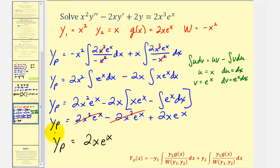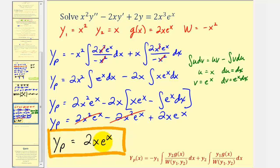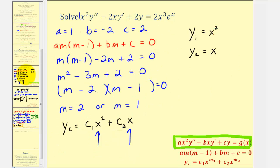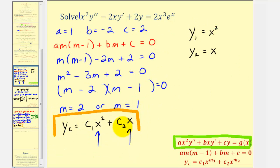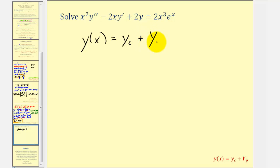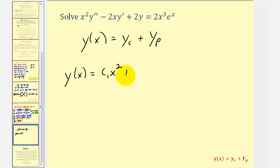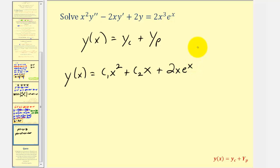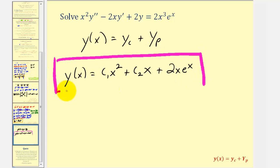So now that we have our particular solution, and we found the complementary function, the sum of these two functions will be our general solution. The general solution is equal to the complementary function plus the particular solution, so y of x is equal to c sub one x squared plus c sub two x plus big y sub p, which was two x e to the x. This would be our general solution. I hope you found this helpful.